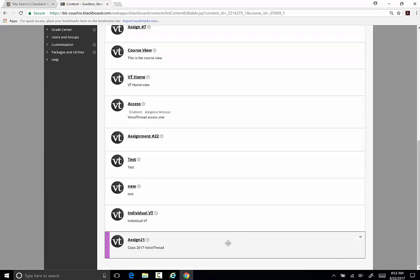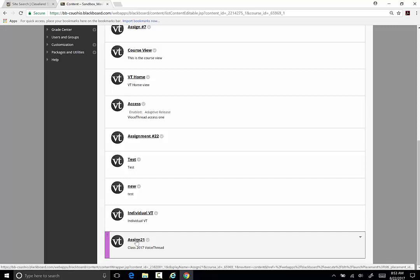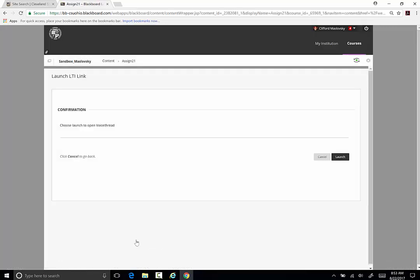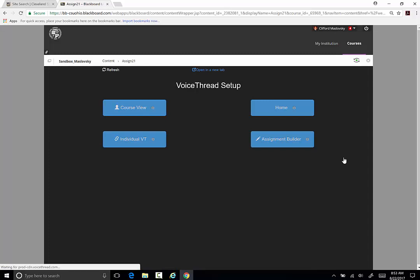Click on the VoiceThread you've just created. You will be sent to the VoiceThread setup. On the setup page, there are four choices of what you want your students to see when they click on the VoiceThread link.